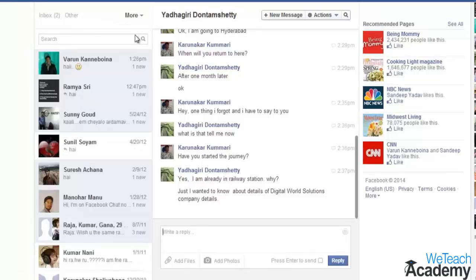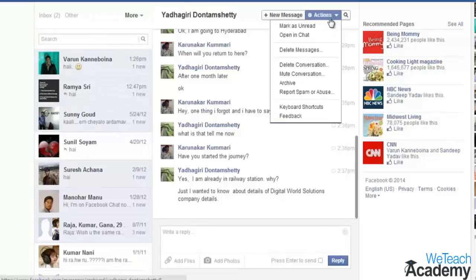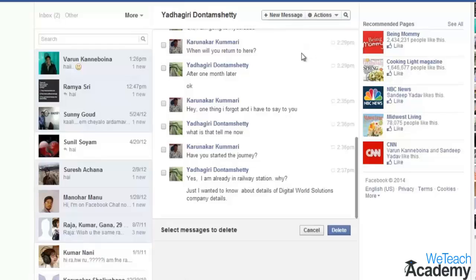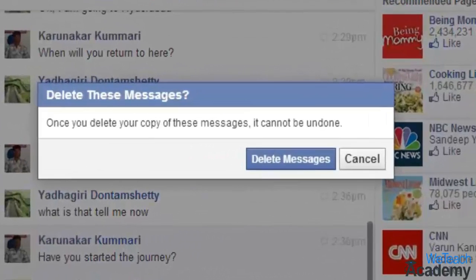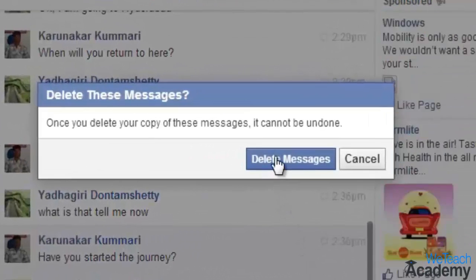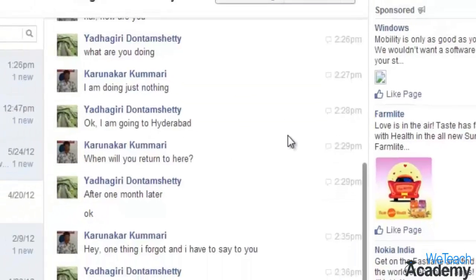To delete a message, open it then click 'Actions' and select 'Delete Messages'. Select the individual message in the conversation that you want to delete, then click 'Delete'. Note that if you don't choose to delete all the messages, this will not remove the entire conversation.